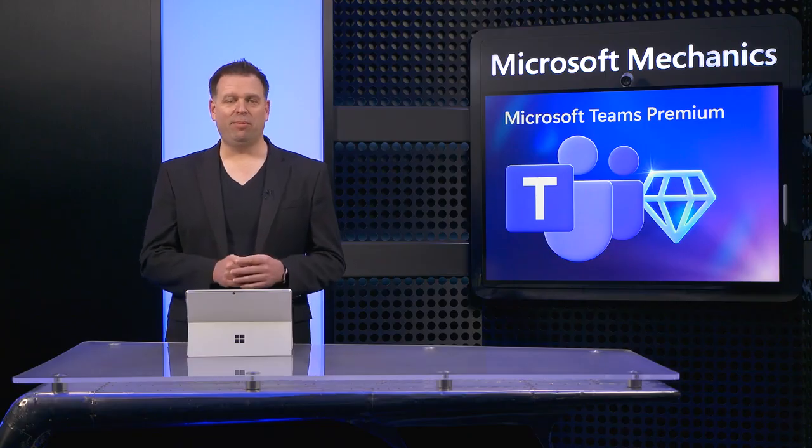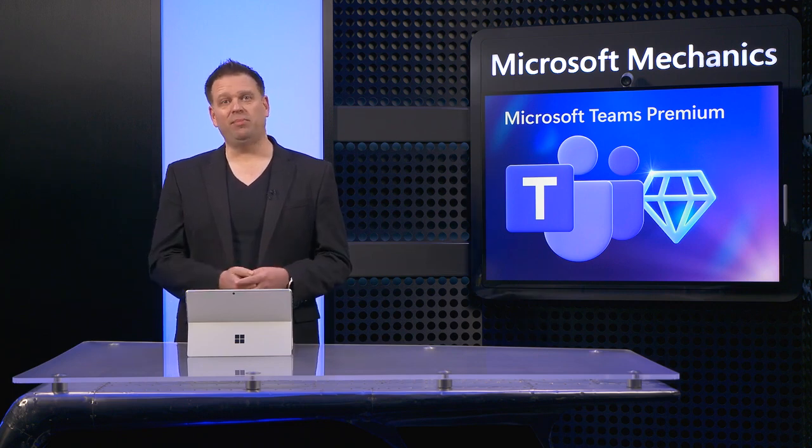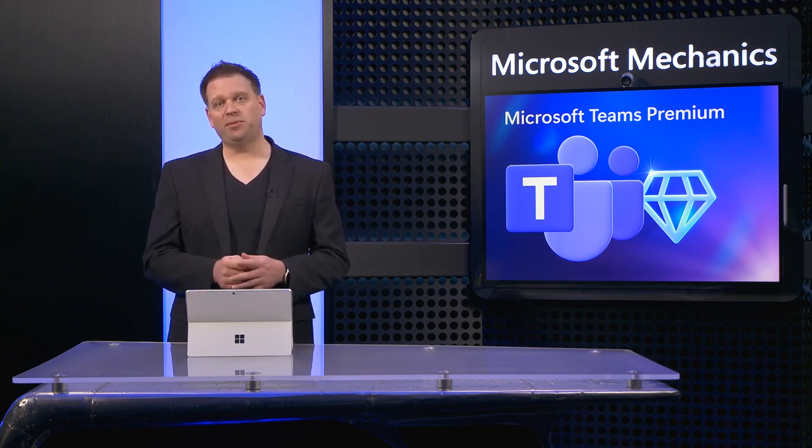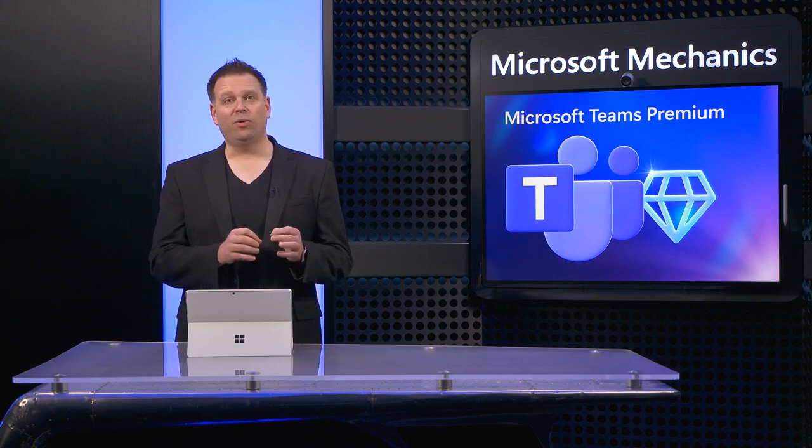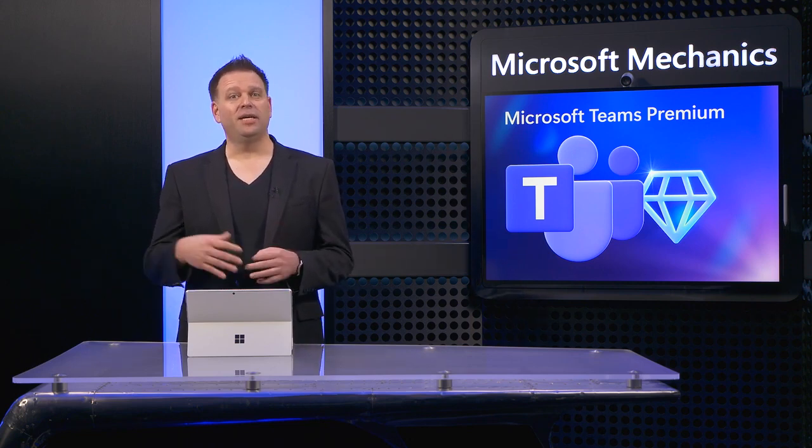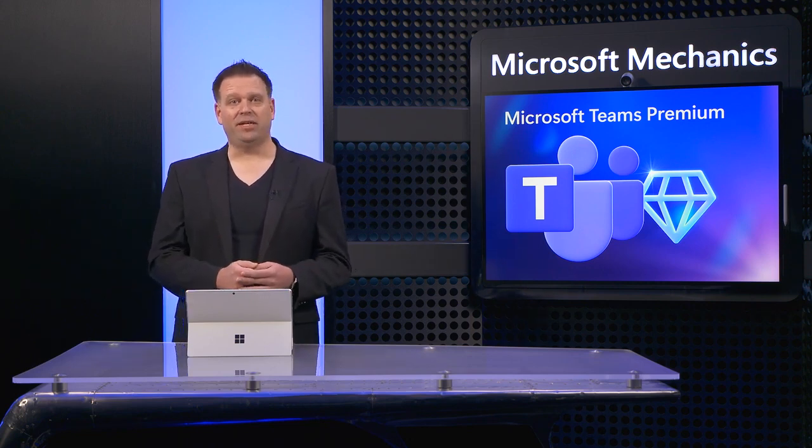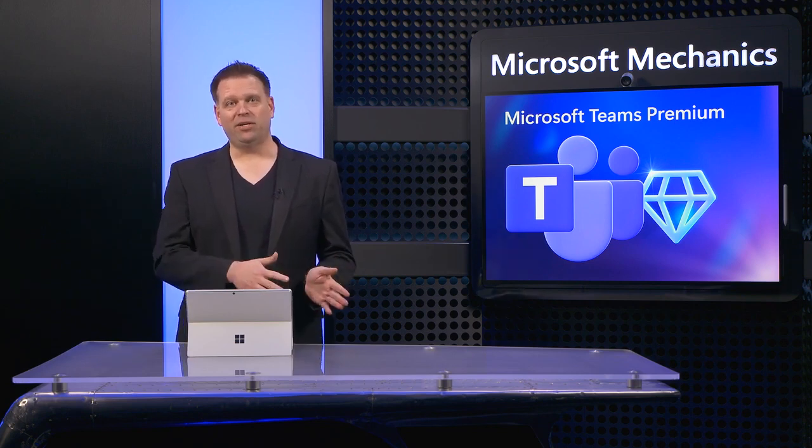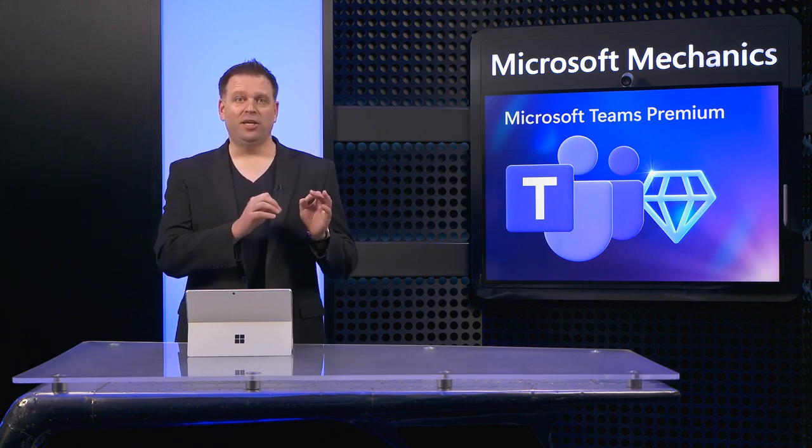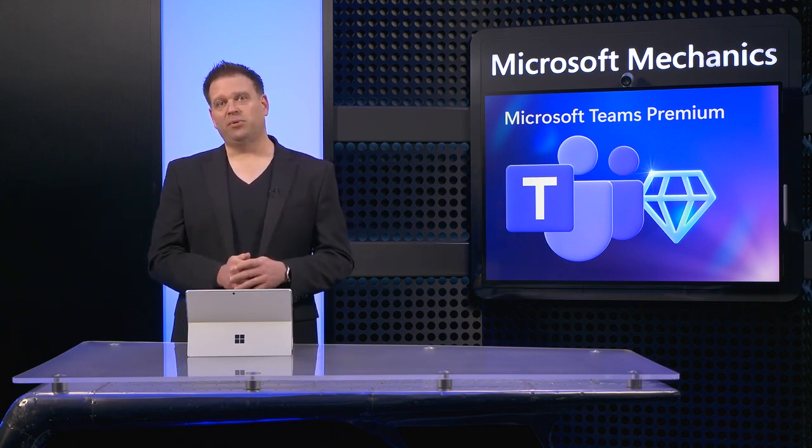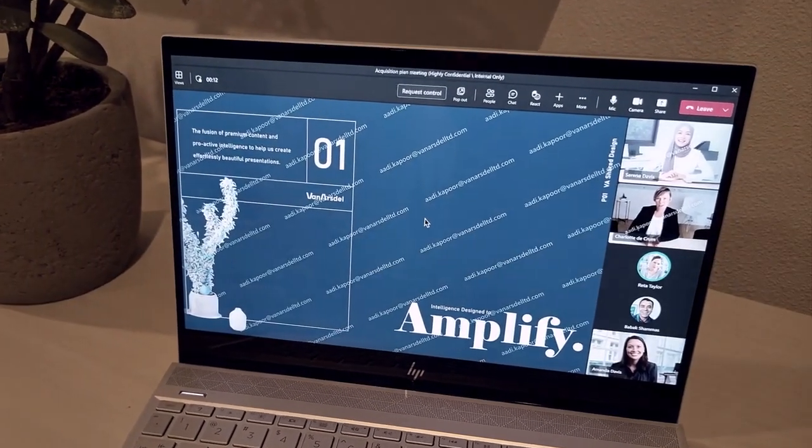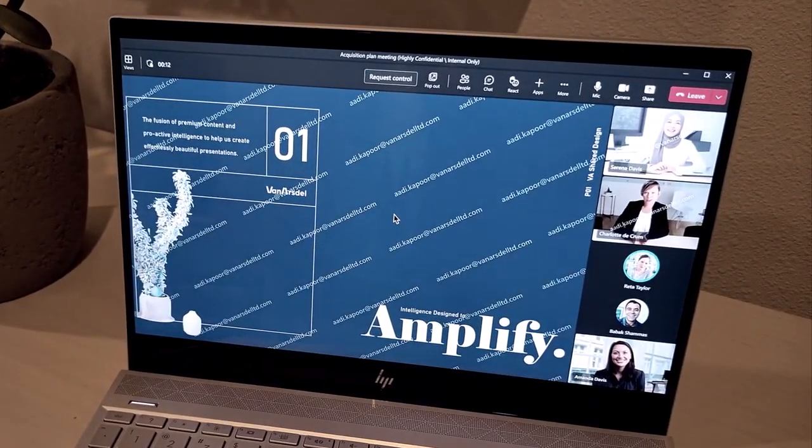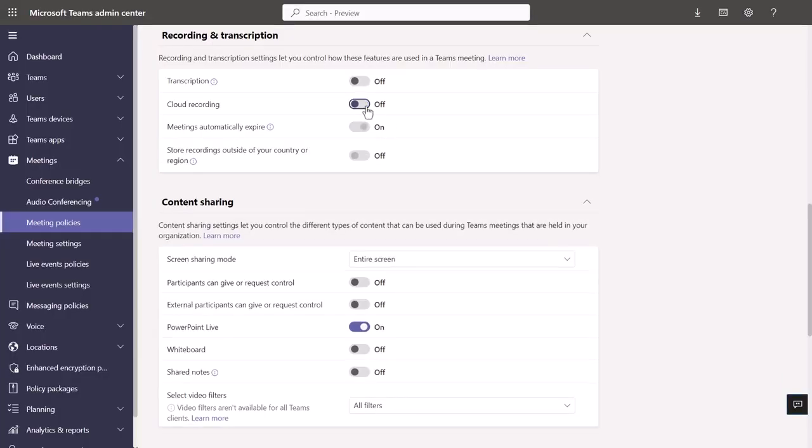Watermarking is a brand new capability available with Teams Premium, and it's one of the best ways to prevent accidental or intentional data loss while content is being shared or included in the presenter's camera feed. And it doesn't just apply to printing or snipping your screen, because your email address is always visible in the watermark. It acts as a powerful deterrent, even if you were to take a photo of your monitor. And you can of course combine watermarking with policies to block meeting recordings to protect your content even further.